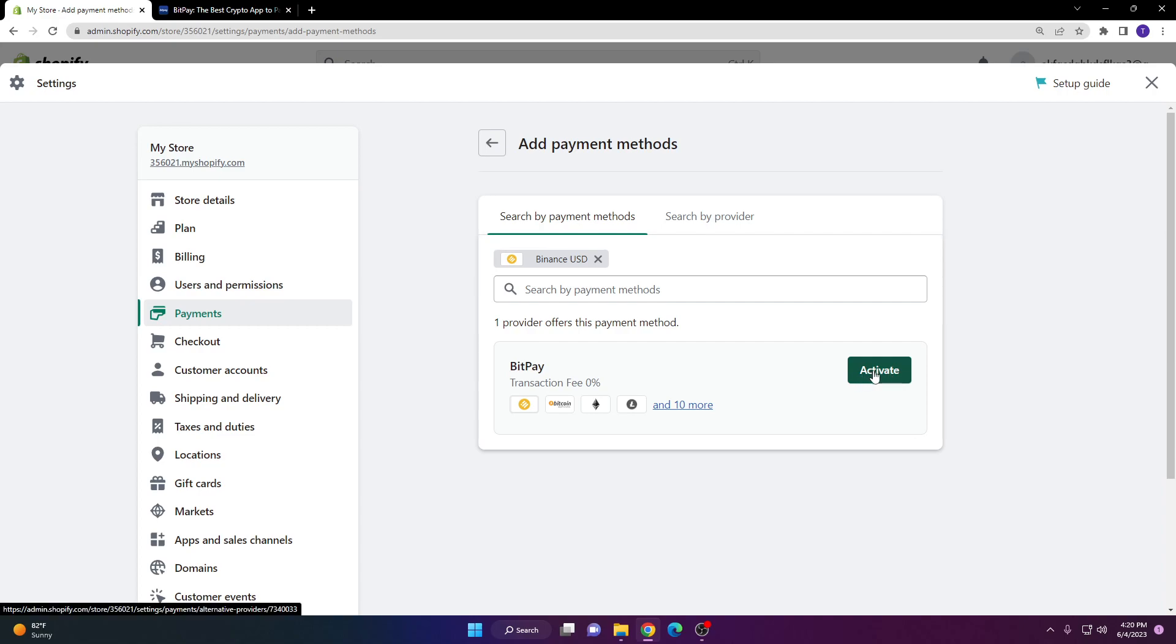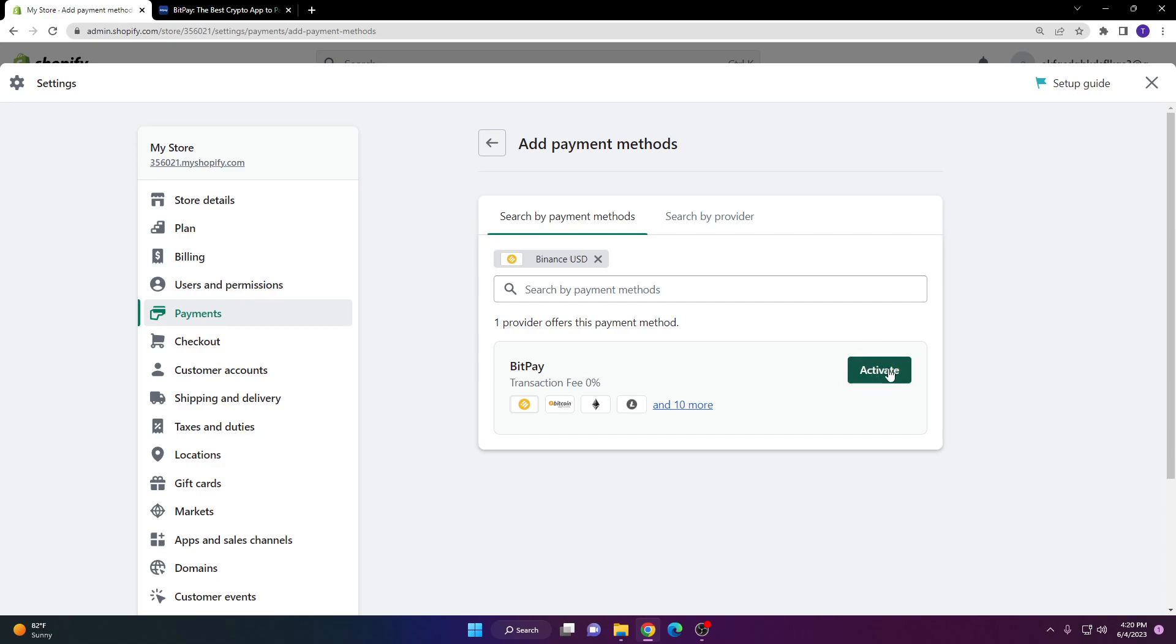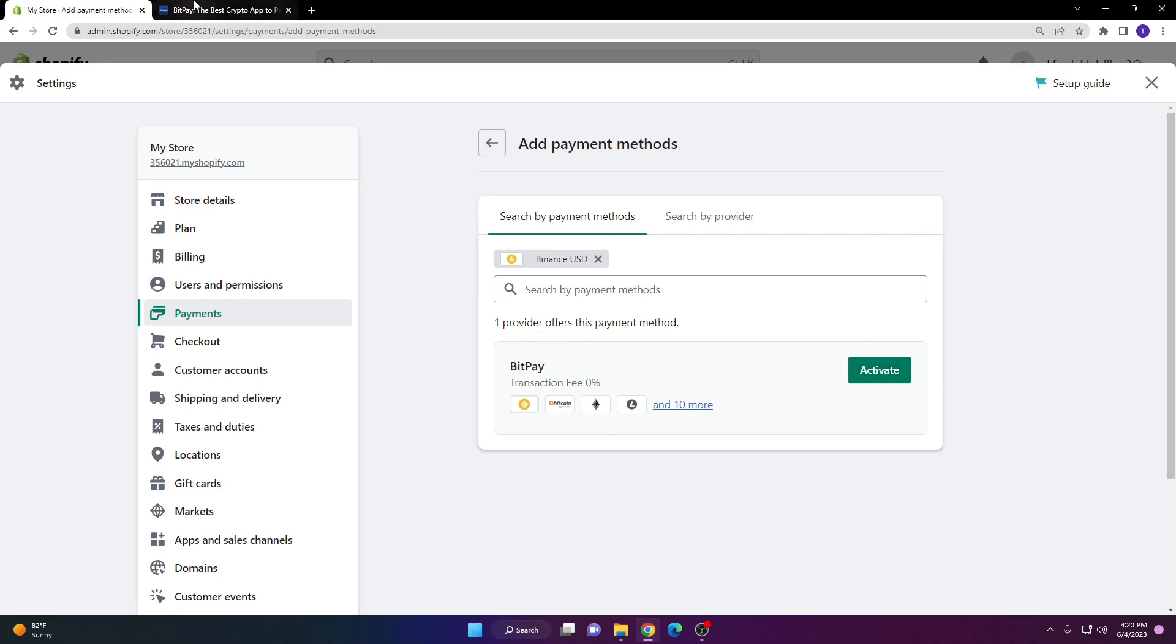You will have to install an application. I've already installed it on my Shopify store, but if you haven't already, it's going to redirect you to install the application and then redirect you to the login page.